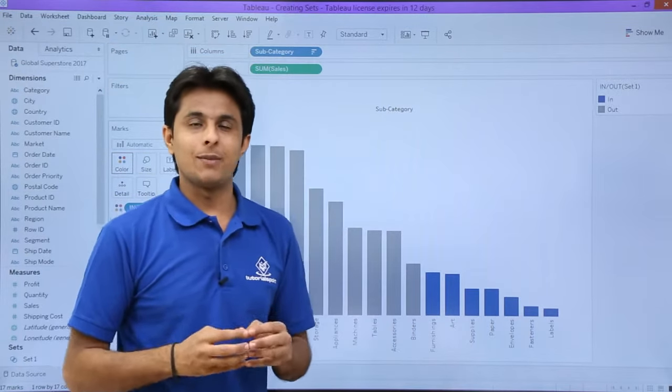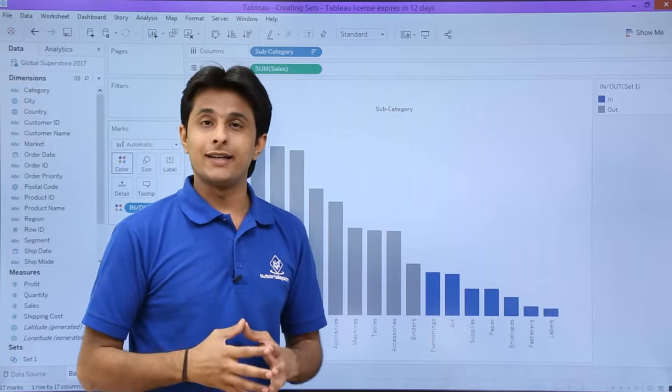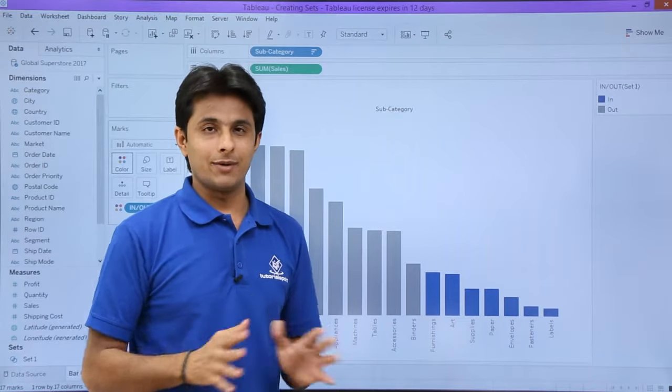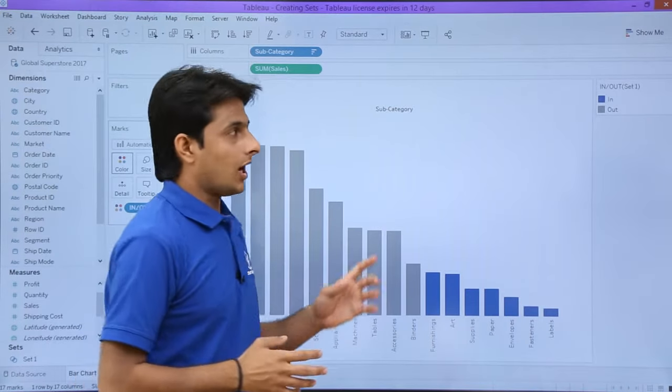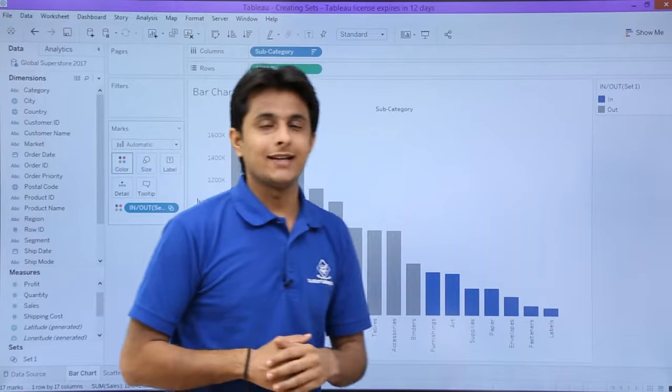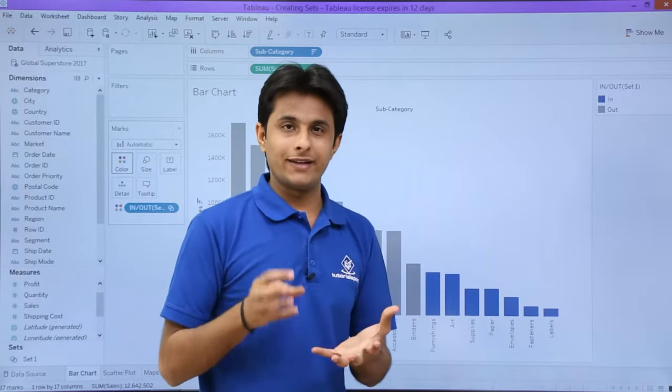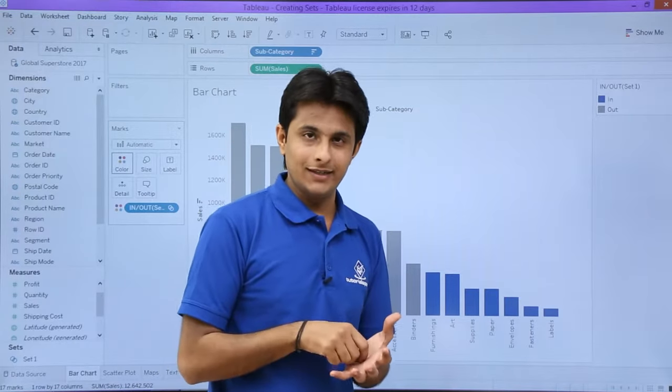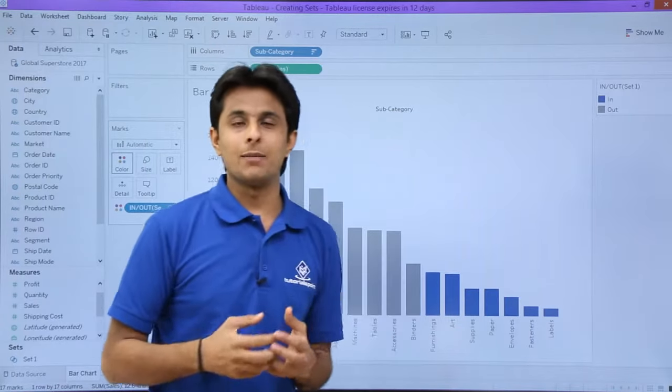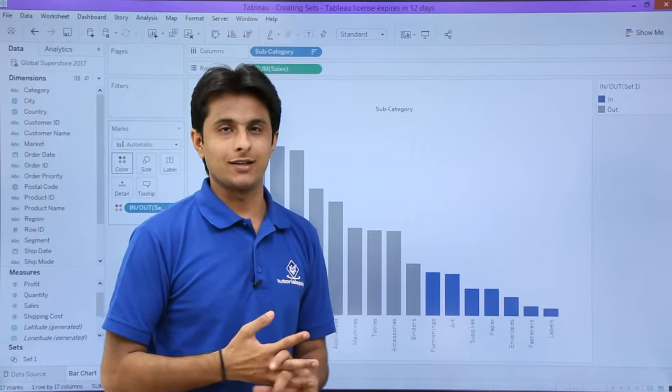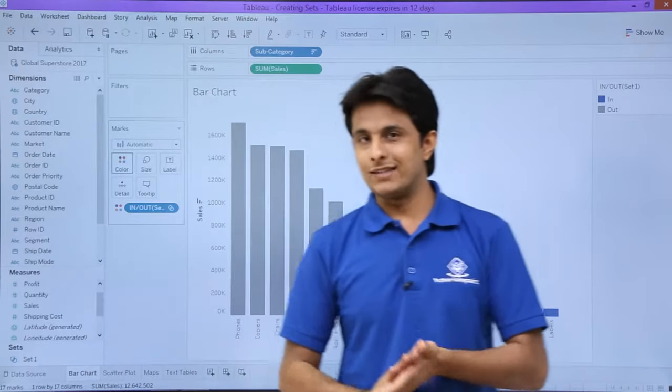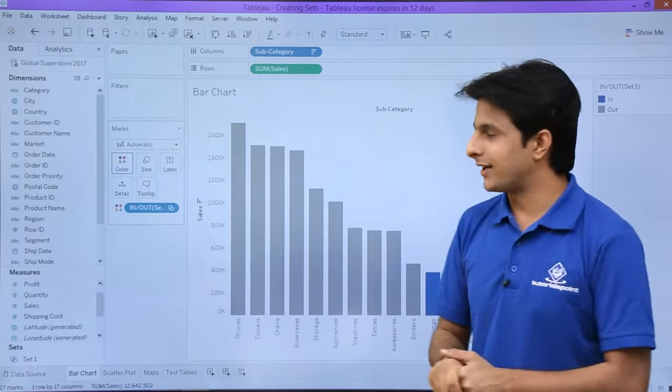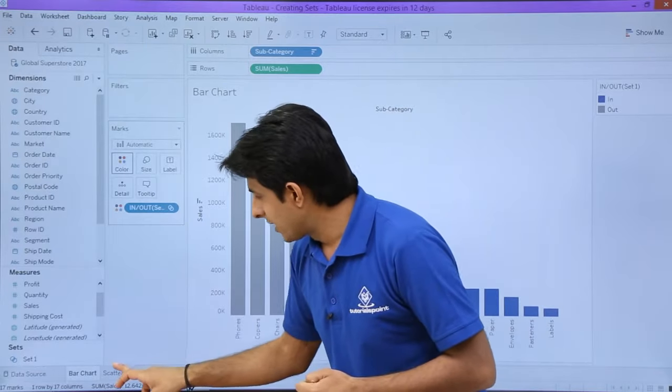The blue color indicates elements are present in Set 1. The gray color indicates elements are not present in Set 1. If I look on the right-hand side in the legend part, it says whatever elements are in the set are given the blue color, elements outside the set are given the gray color. This is one method that is easy to understand and identify.